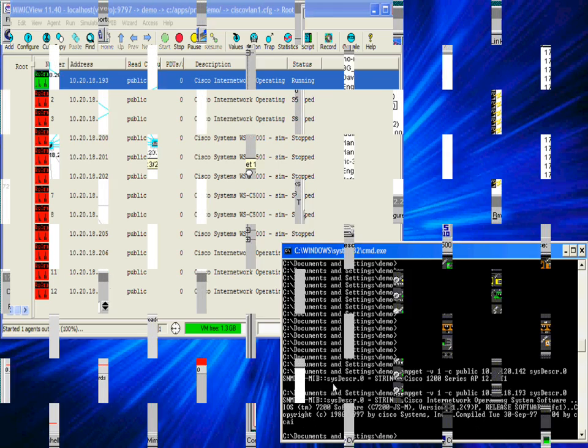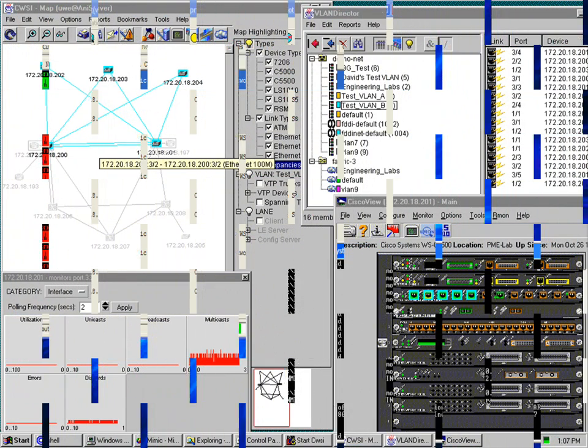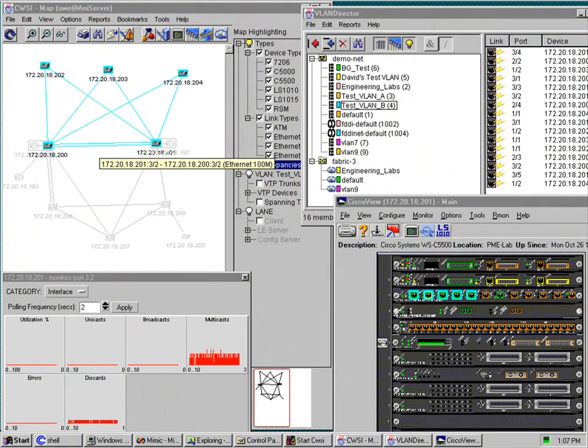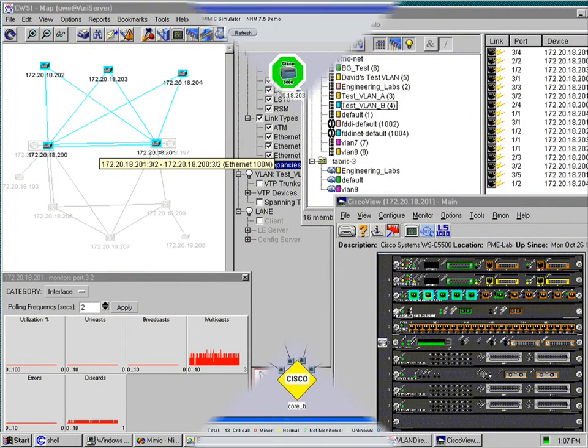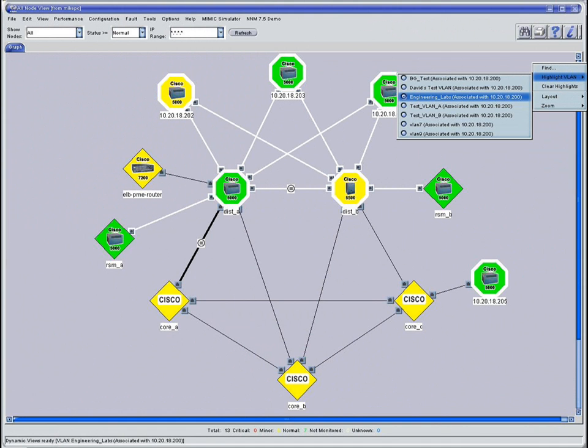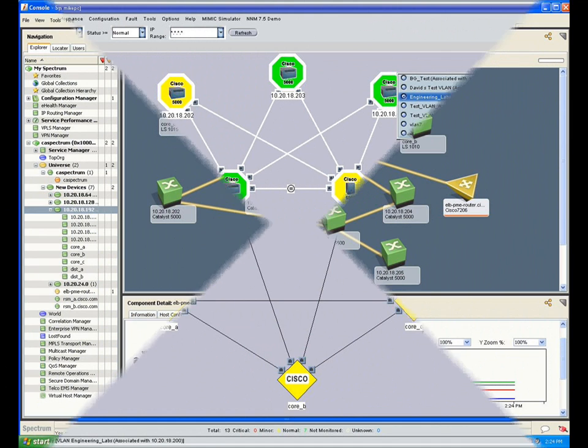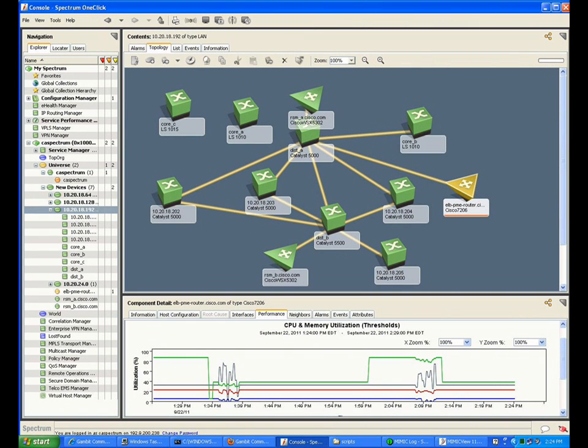To keep this video short I am not starting all of them, but if I did this is what Cisco Works would see. Then we ran Node Manager Extended Topology and finally CA Spectrum.